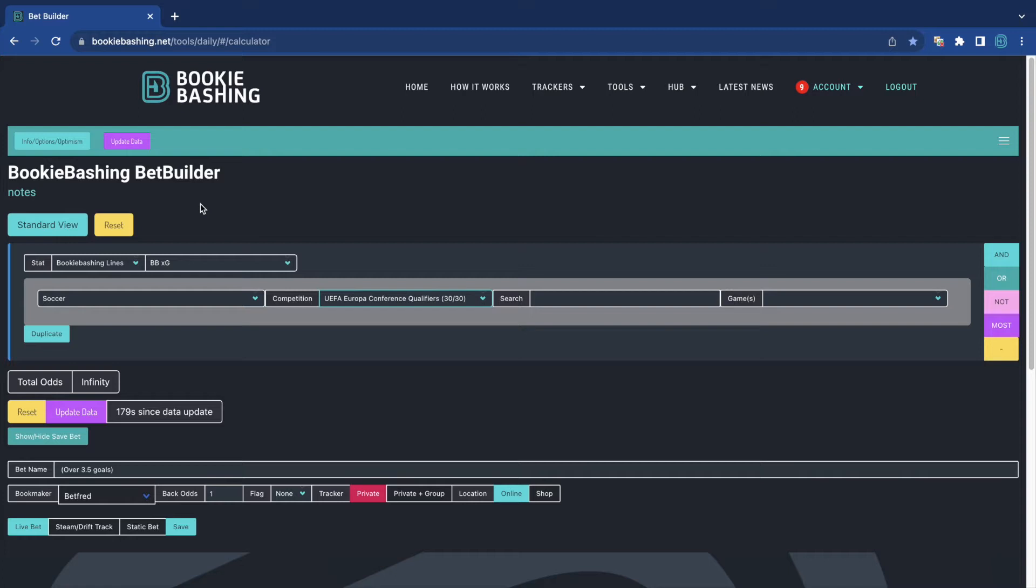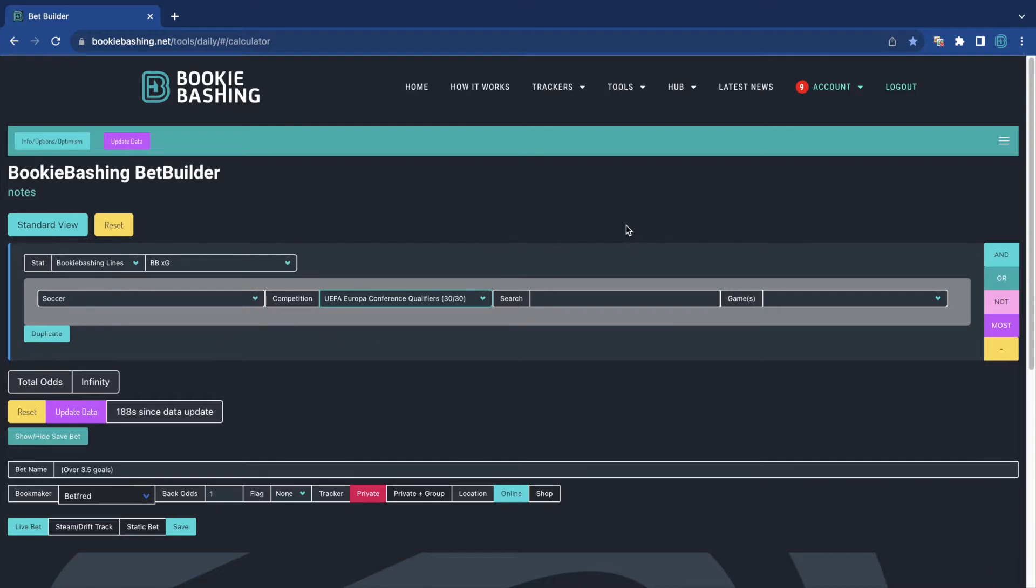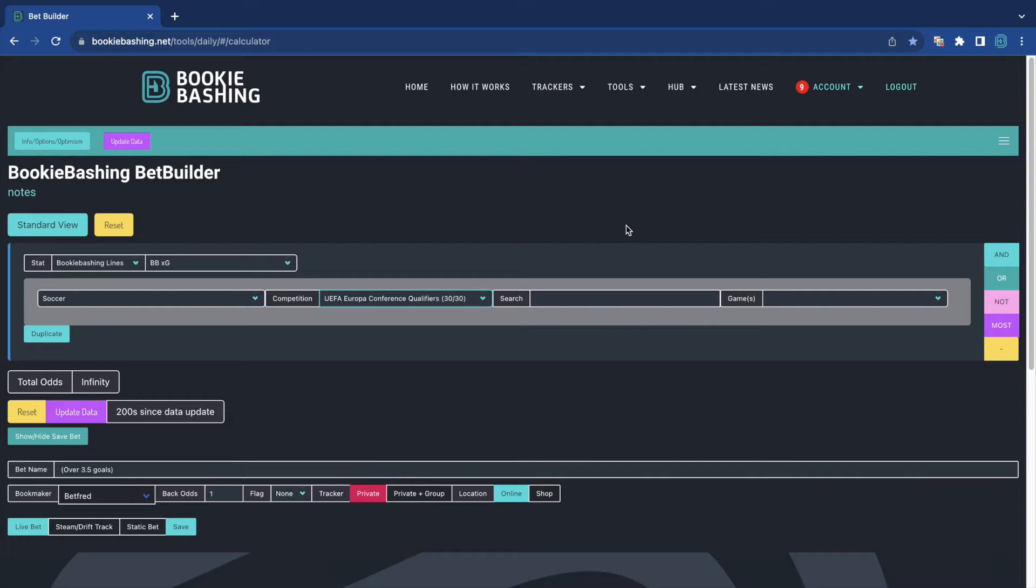But we'll start with drift steam tracking. When using the BetBuilder, when using the PlayerXG tool, the MatchXG tool, the Game Center, they'll all give you static lines of any game. And you don't have any inkling if those lines are steaming or if they're drifting.